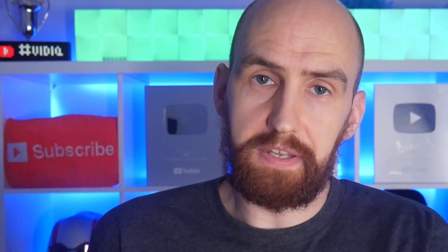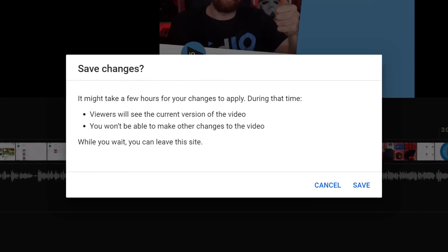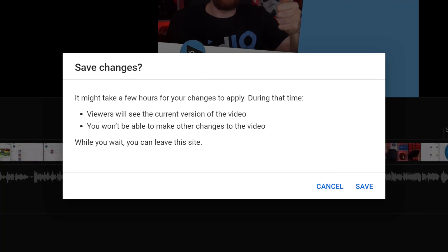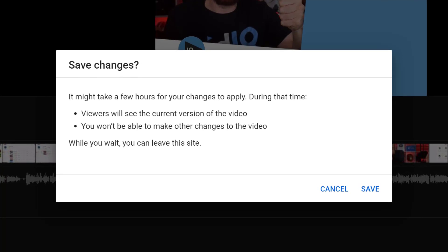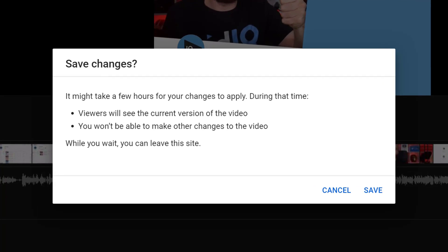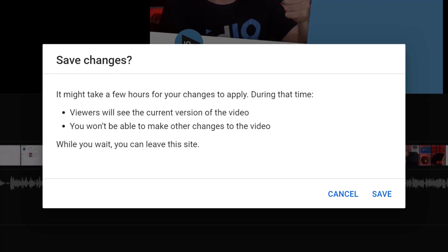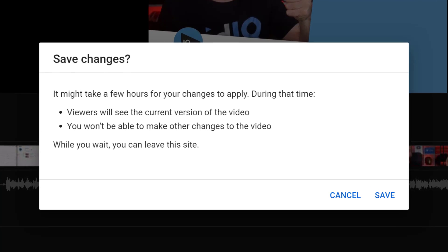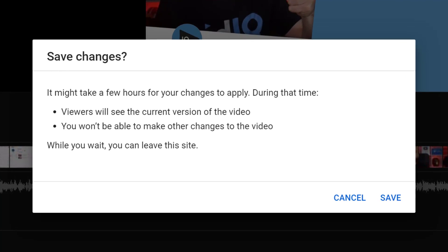Now, a couple of things to note about this editor. If you make changes and then save them, it will take YouTube a little while to process those changes and in the meantime, viewers will still be able to see the old version of the video. So if you do desperately need to get rid of something, you might want to set it to private or unlisted while you make the changes.